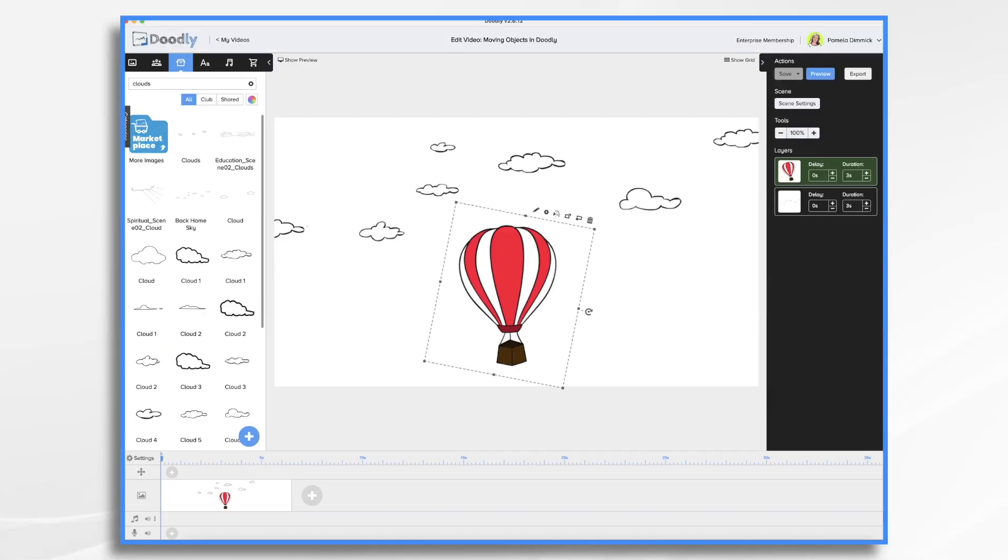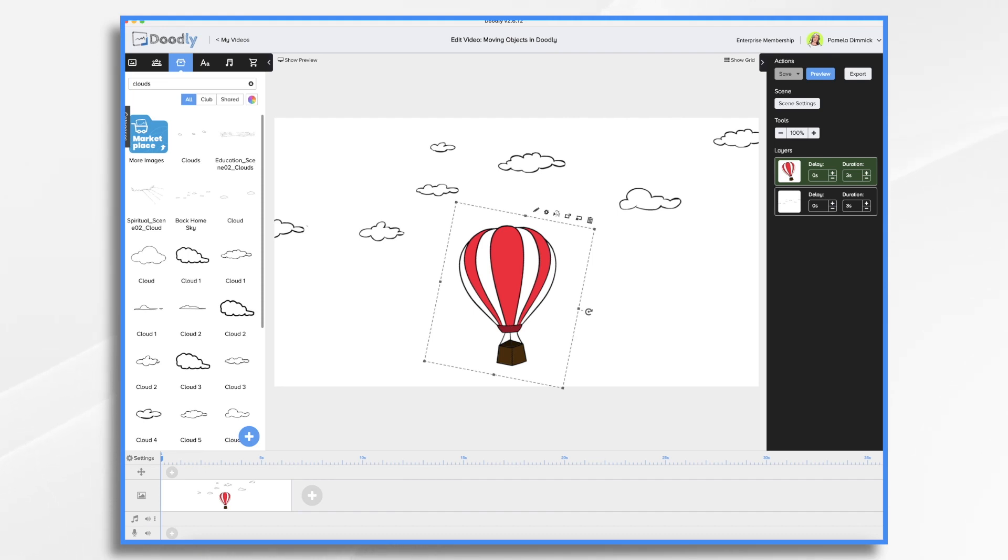Did you know that you can make objects move in Doodly? The technique I'm about to share with you is a rough form of stop motion animation, but it is fun to use on occasion. I went over it briefly in another tutorial, but I thought we should spend a little bit more time on it today. We can animate any object in Doodly, but you can also create moving text. Today I'll show you both.